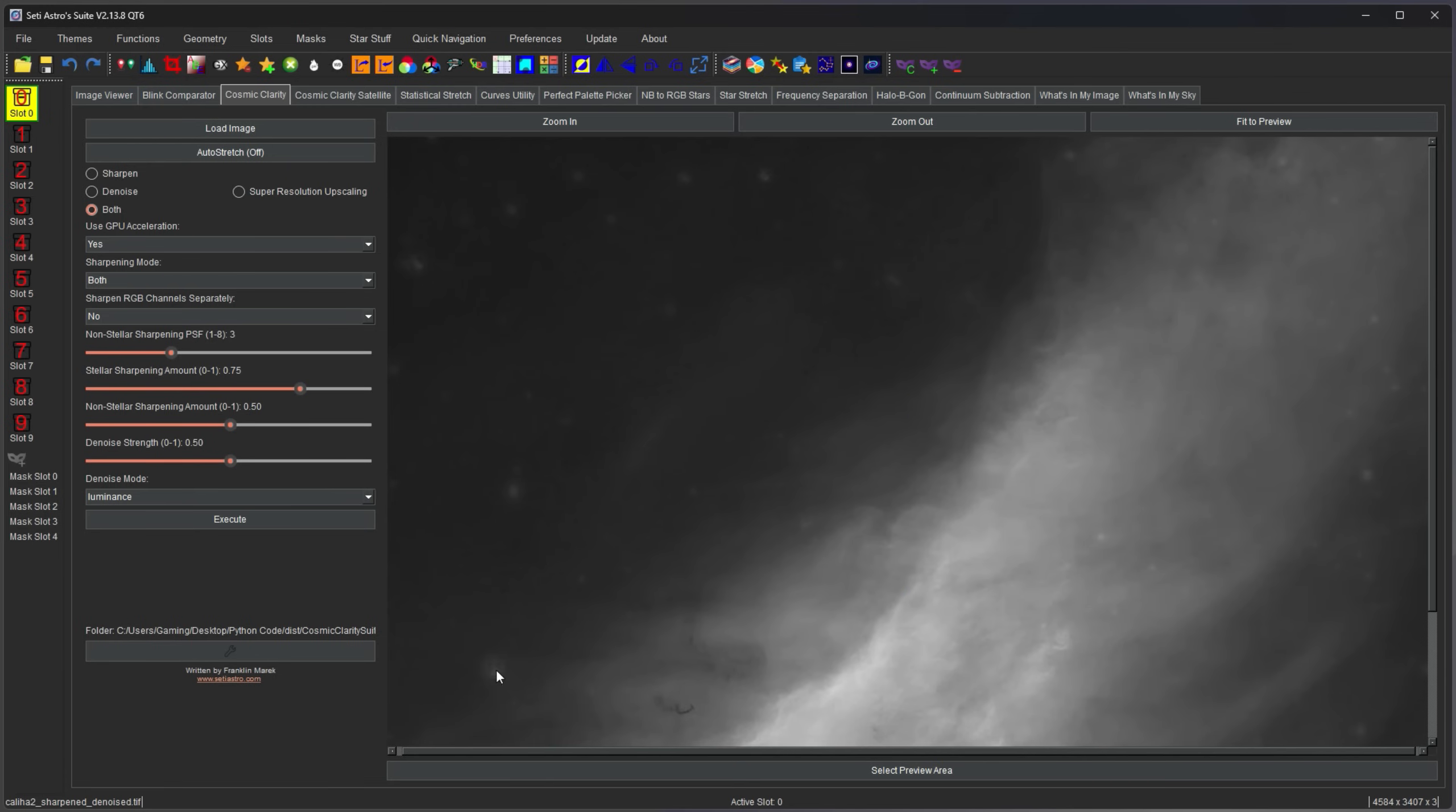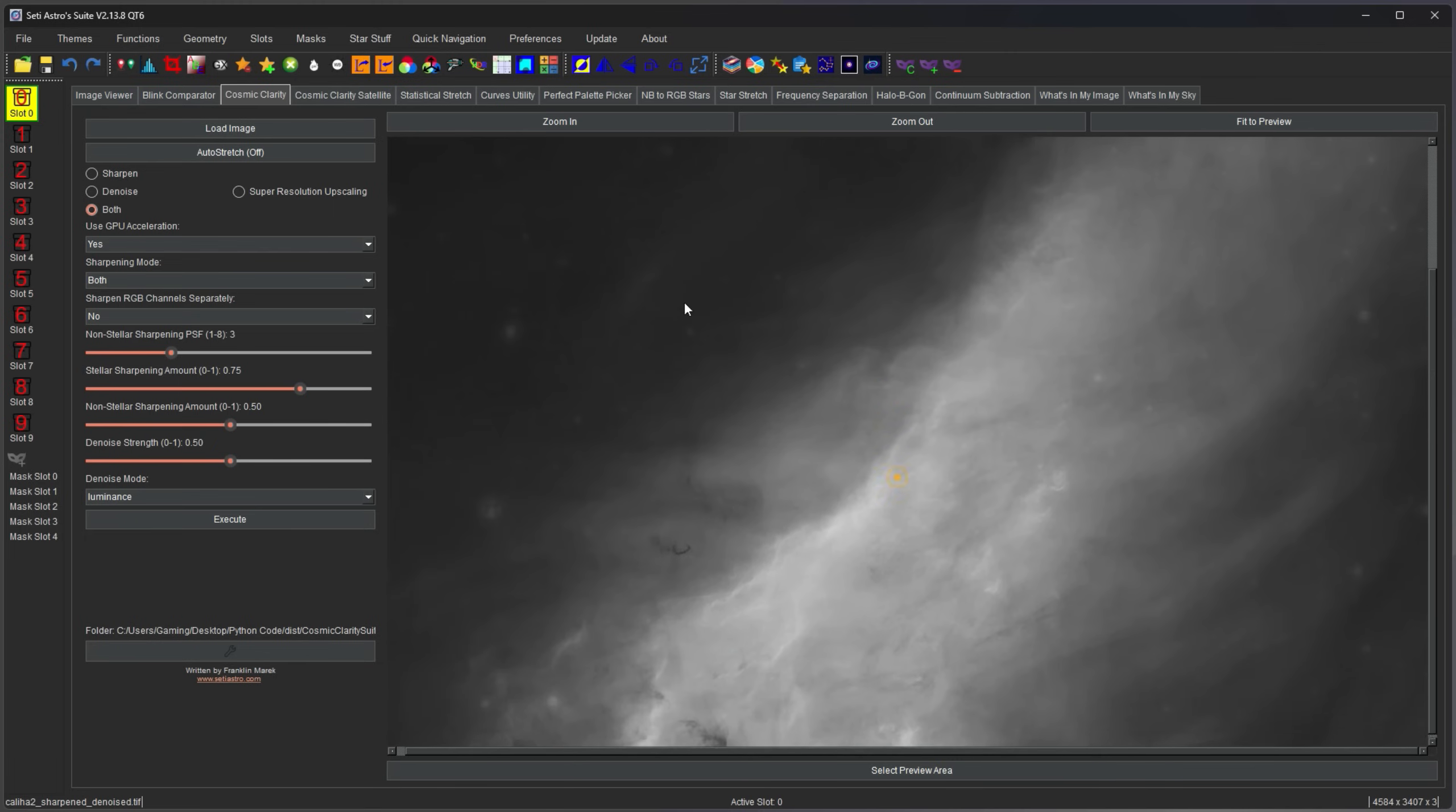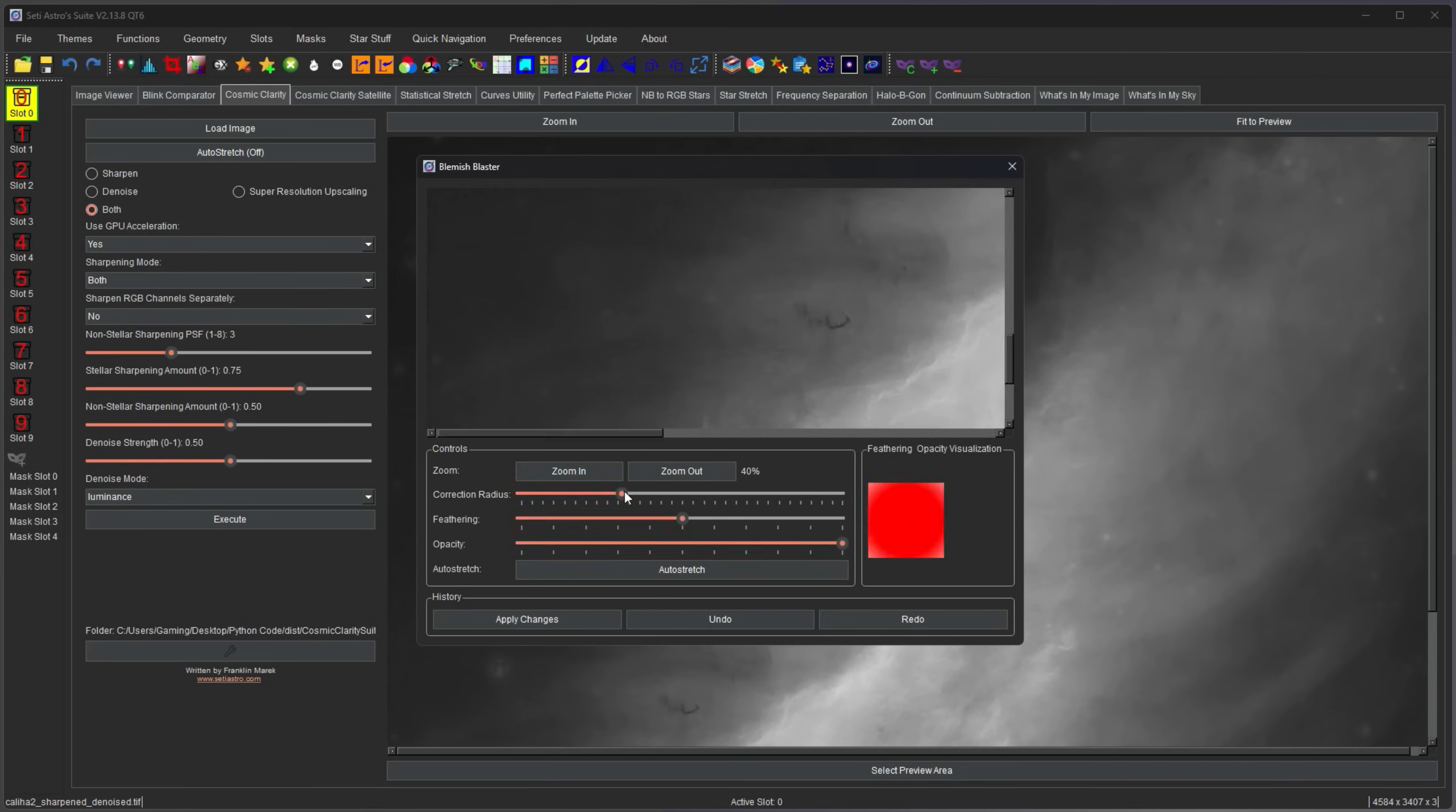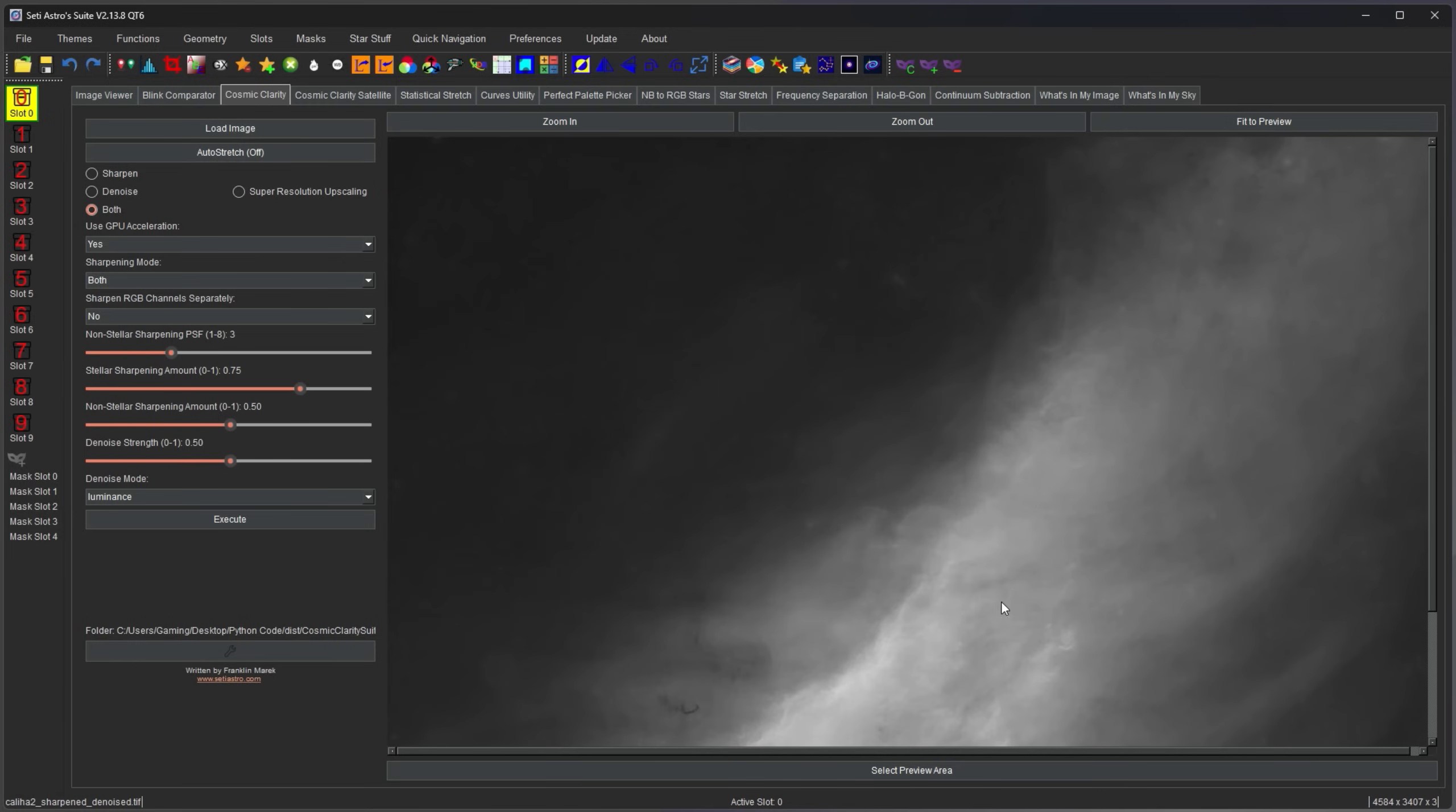There's a couple artifacts still around, which does happen with pretty much any star removal program. But now this is a great opportunity to go in, use something like Blemish Blaster Clone Stamp, remove these couple that are still here. So I'm just going to open up my blaster. And now with the star artifacts removed, you can continue with your processing.